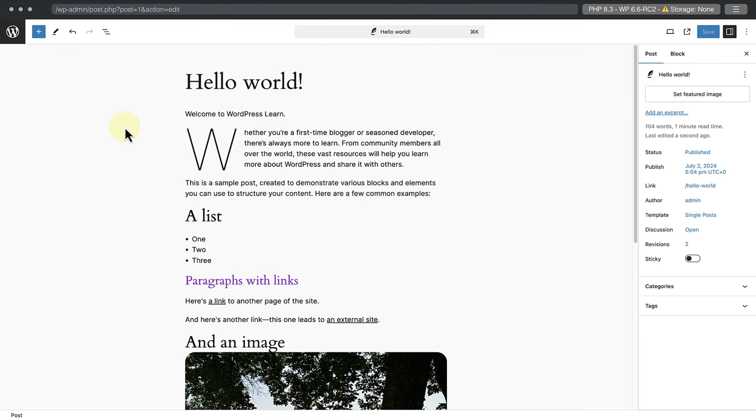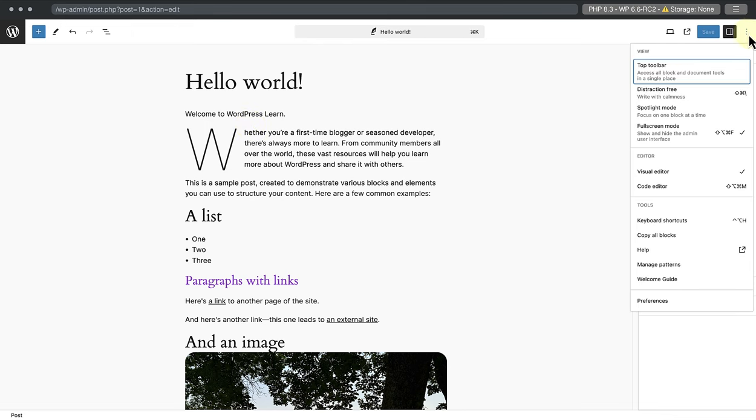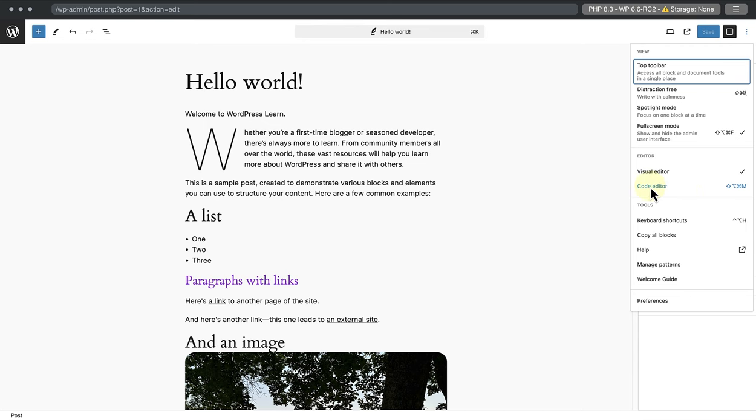You will notice I've added some extra content. So the next step is to switch to the code editor. Click on the three vertical dots top right and either click on code editor or use a keyboard combo: Command Option Shift M on Mac, or Control Alt Shift M on Windows. I will go ahead and click on code editor.